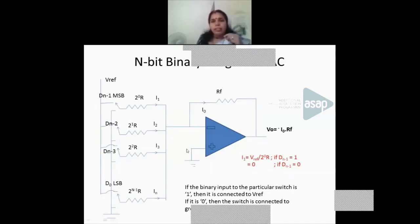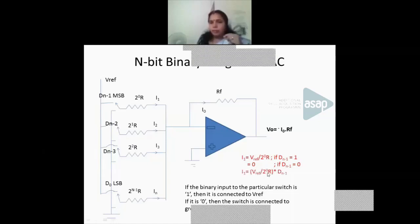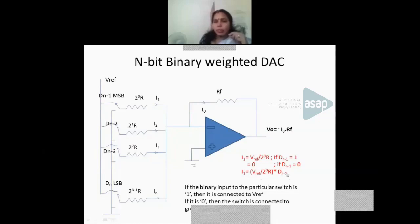In general: I1 = (V_ref / 2⁰R) × D(N-1). If D(N-1) = 1, then I1 = V_ref / 2⁰R. If D(N-1) = 0, then I1 = 0.